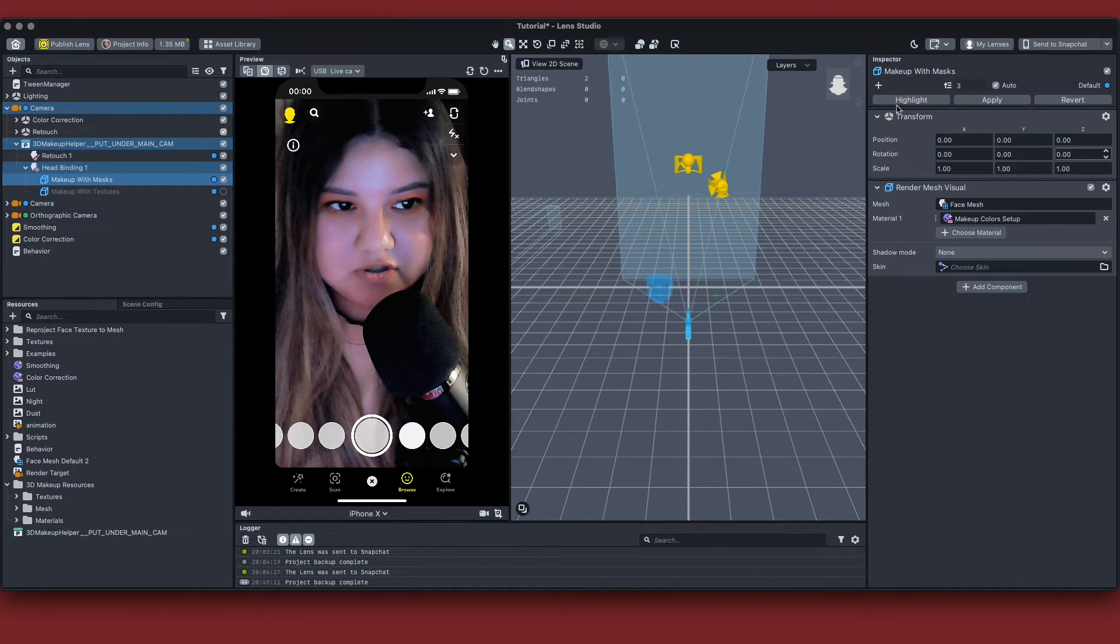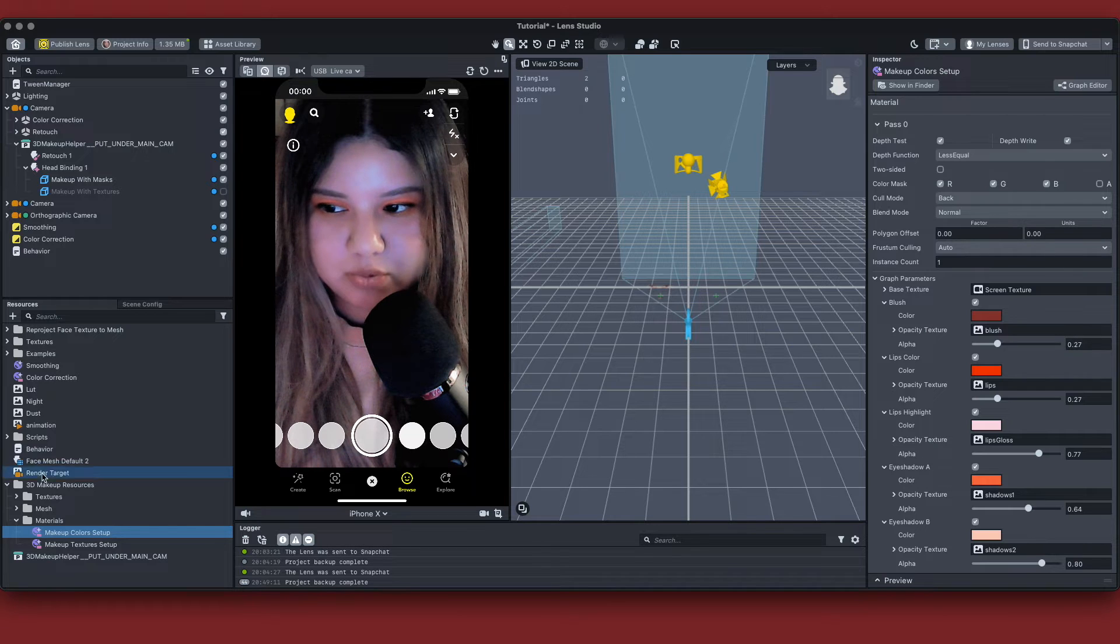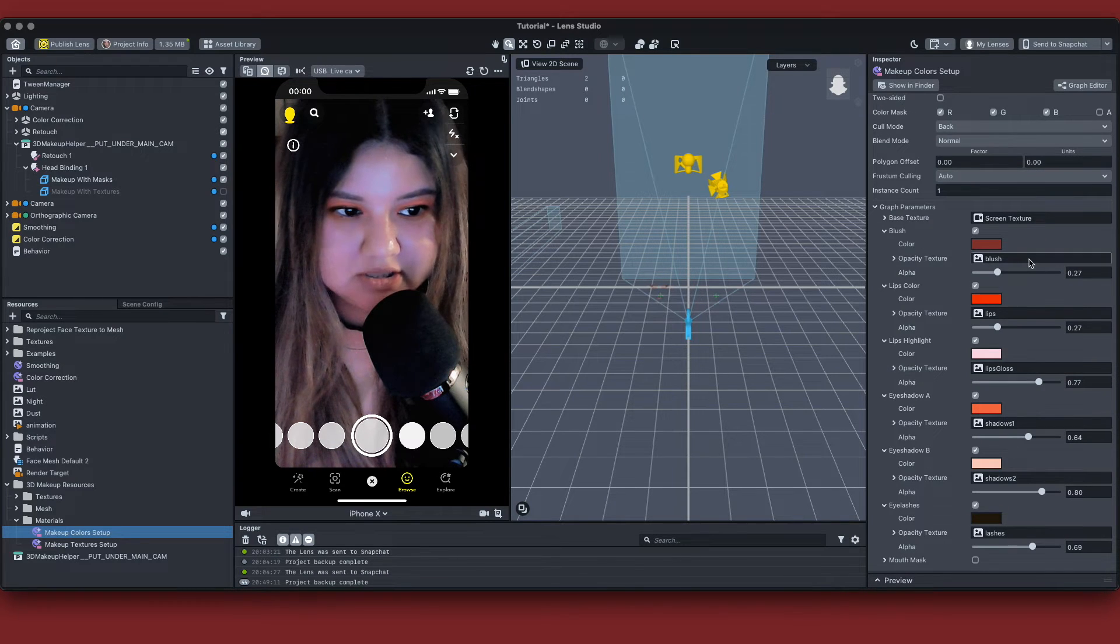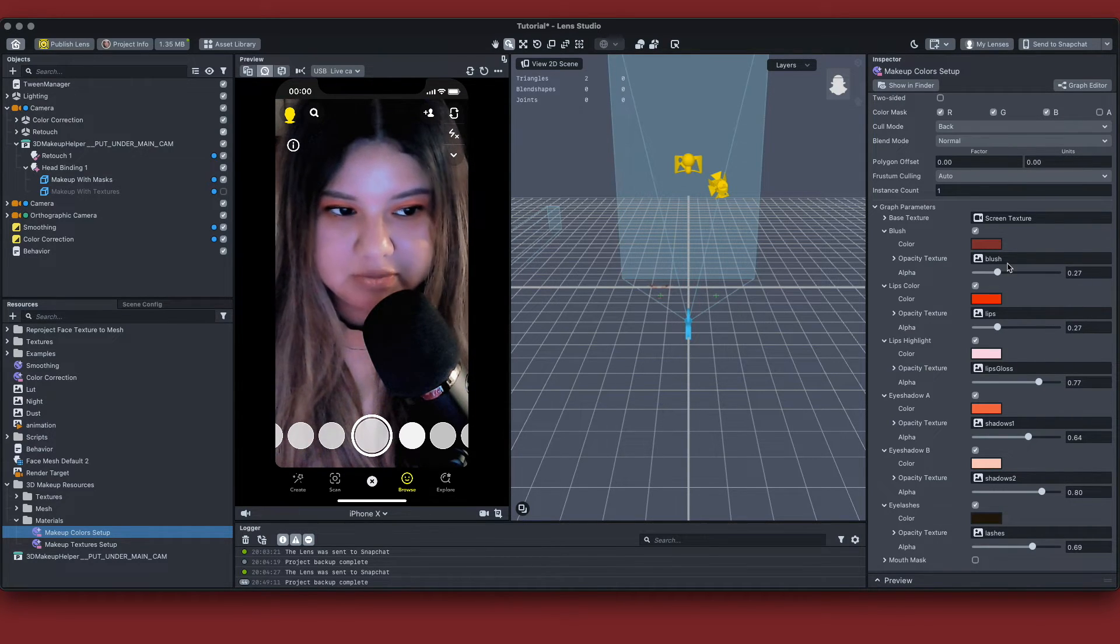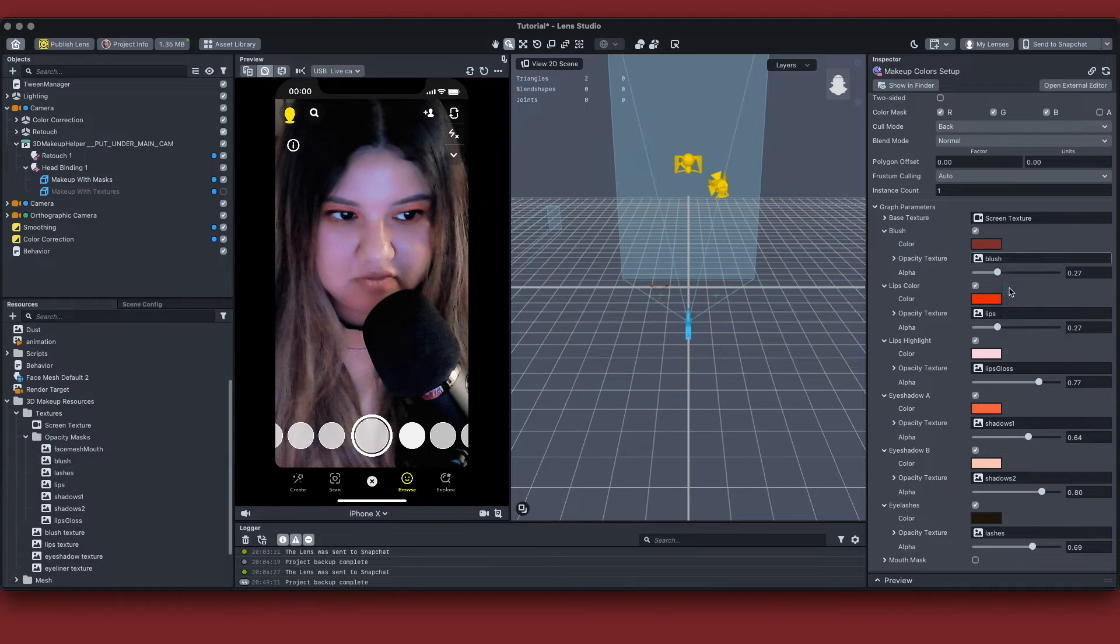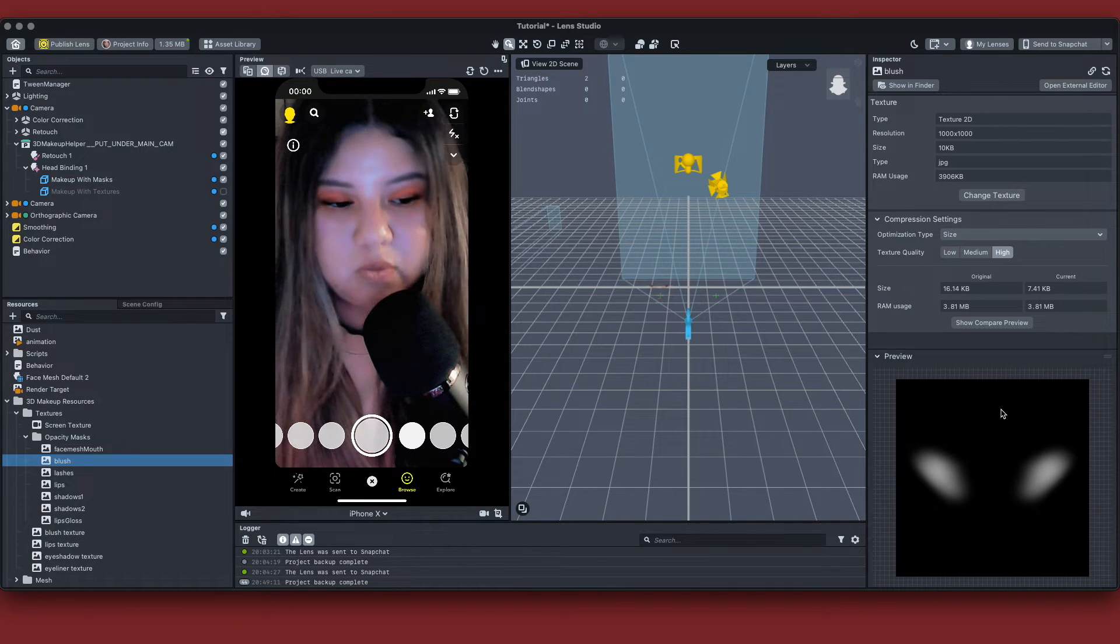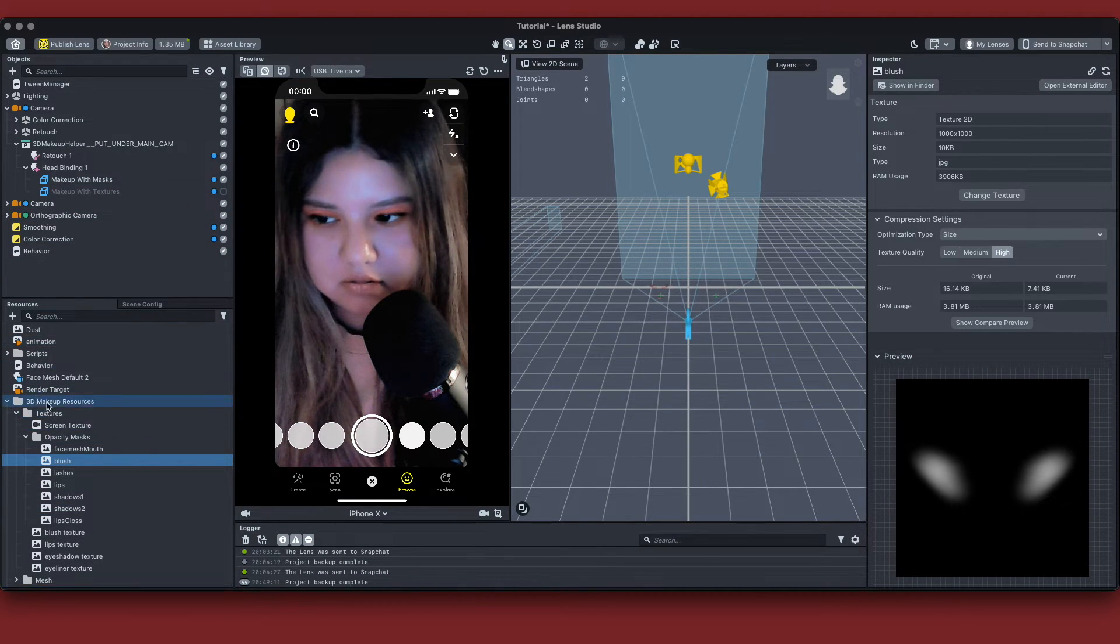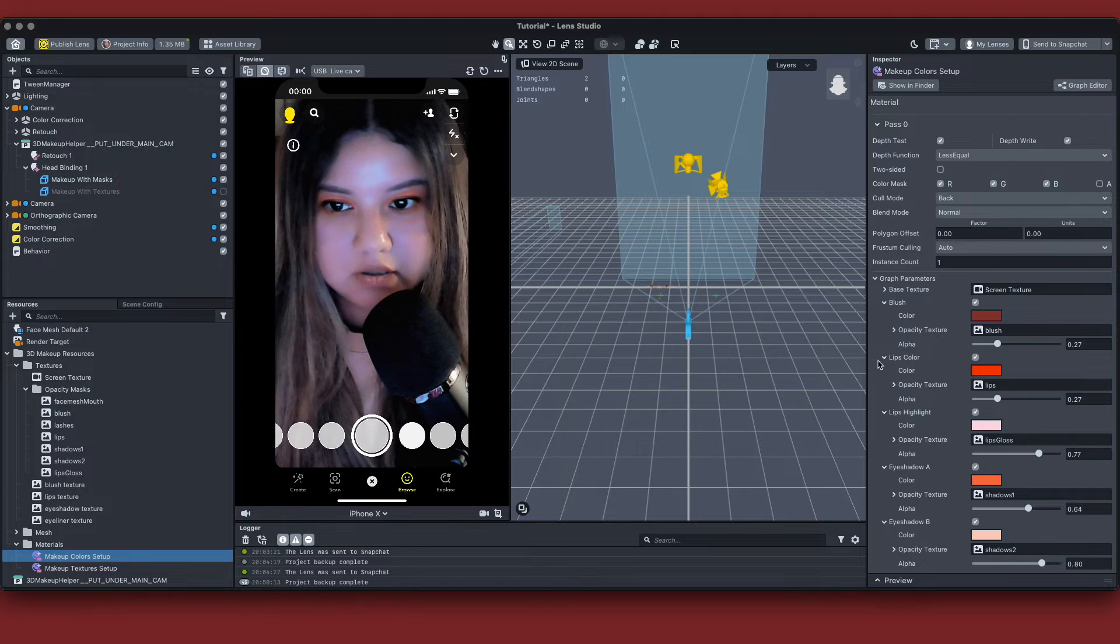So first things first, you're going to go into your inspector panel and you want to right-click select on the material, which is makeup color setup. You can also access this through your resources panel on the bottom left. And if you look in your inspector panel, you're going to see all the colors. So the way that it does is it takes from the alpha and it just updates the color. So it replaces the color to whatever color you want to whatever opacity you want.